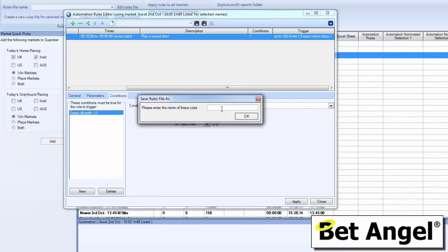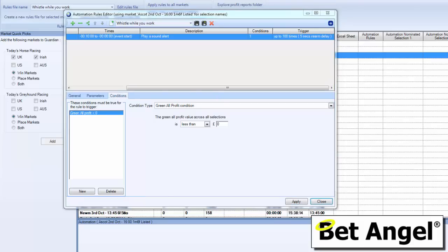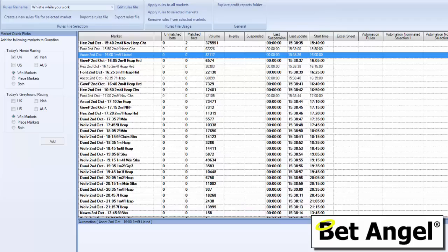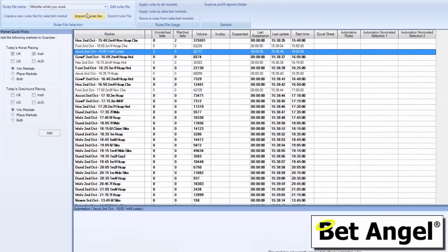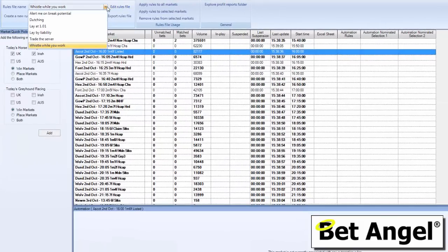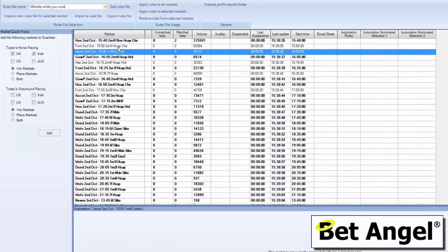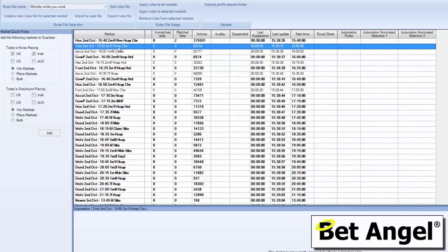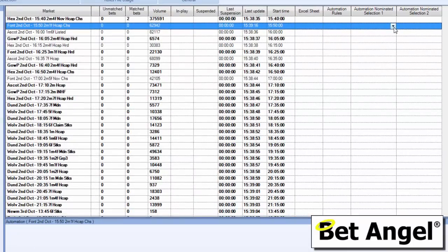So what I need to do is save that and we will call this rule whistle while you work. And what I can do is apply that, and that rule will now be available for us up here in the drop down menu. You can see we've got a number of different rules available up here, but we need to apply it to a market.